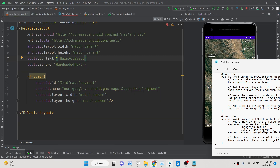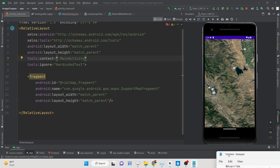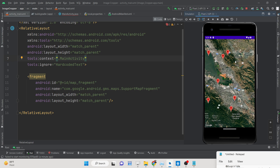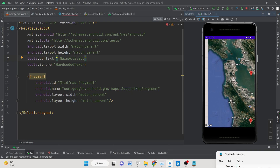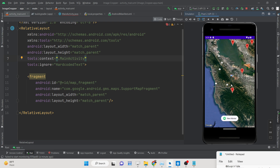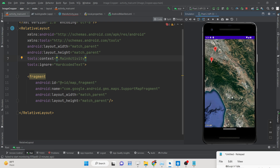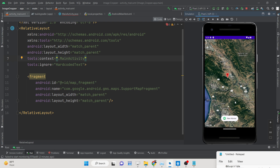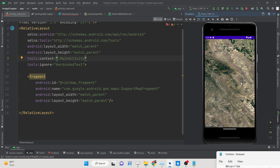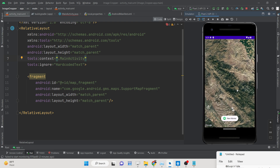Hello friends, today in this tutorial I will be showing you how you can use the Maps SDK library for Android to embed a Google Map inside your Android mobile phone using Java. You can embed red markers whenever you press a button or tap on the phone. As you can see on the emulator, this is a demo application. You need to enable the API first using a Google API key.